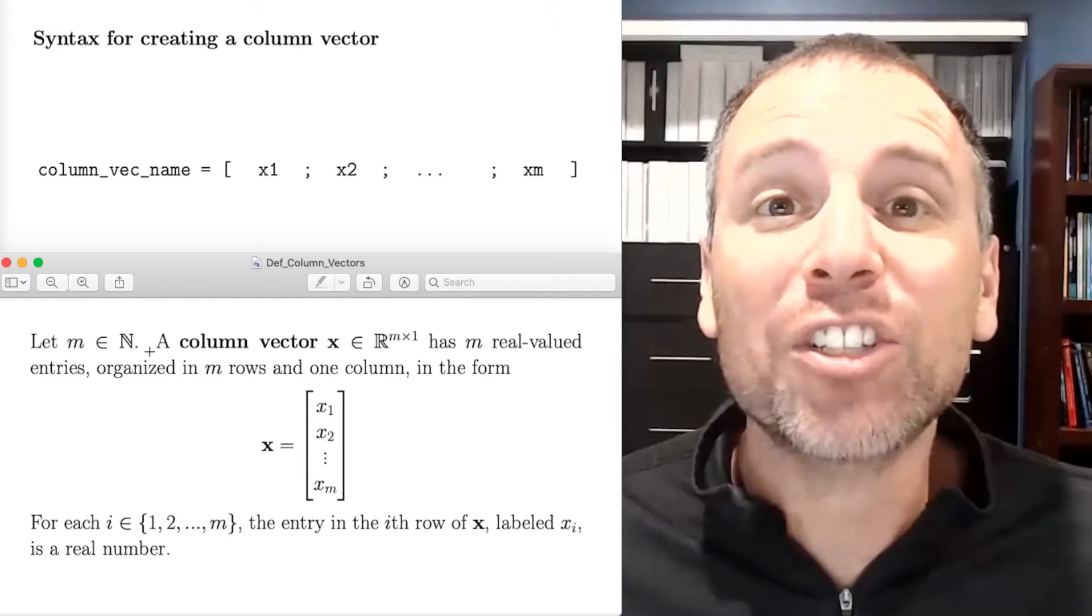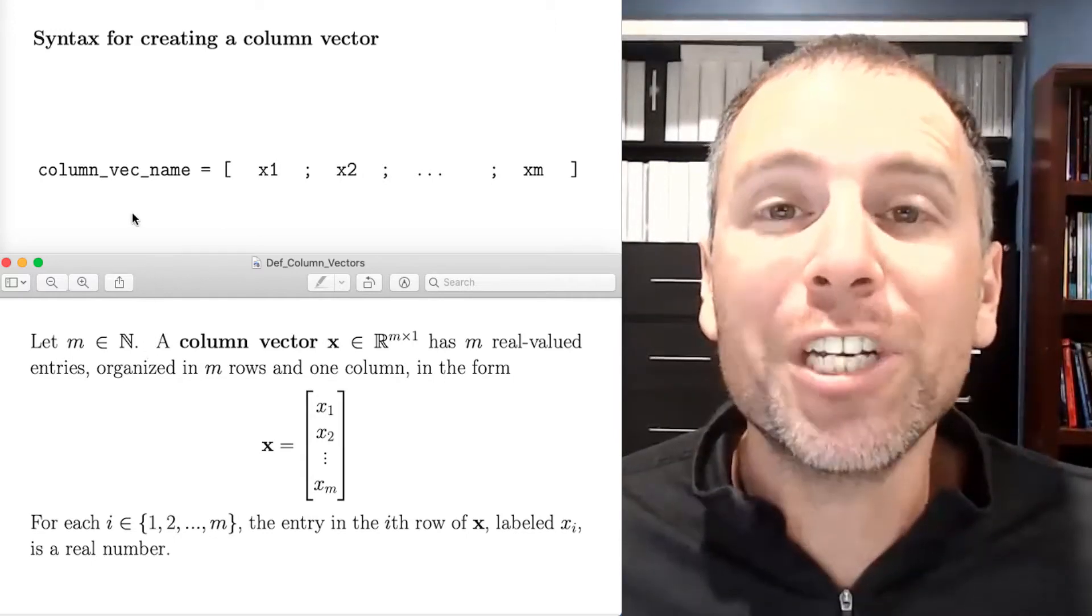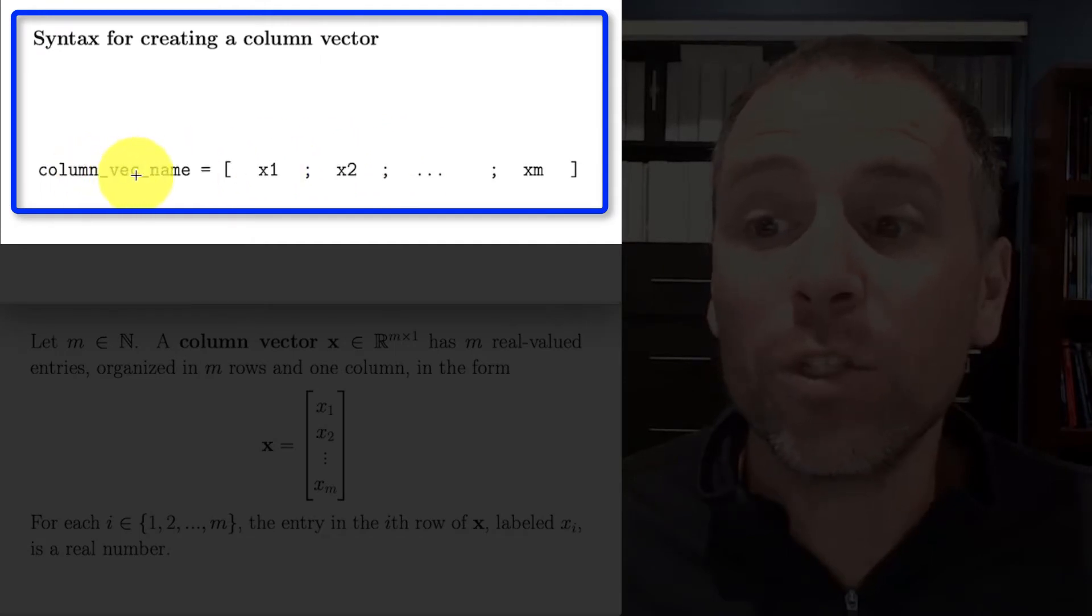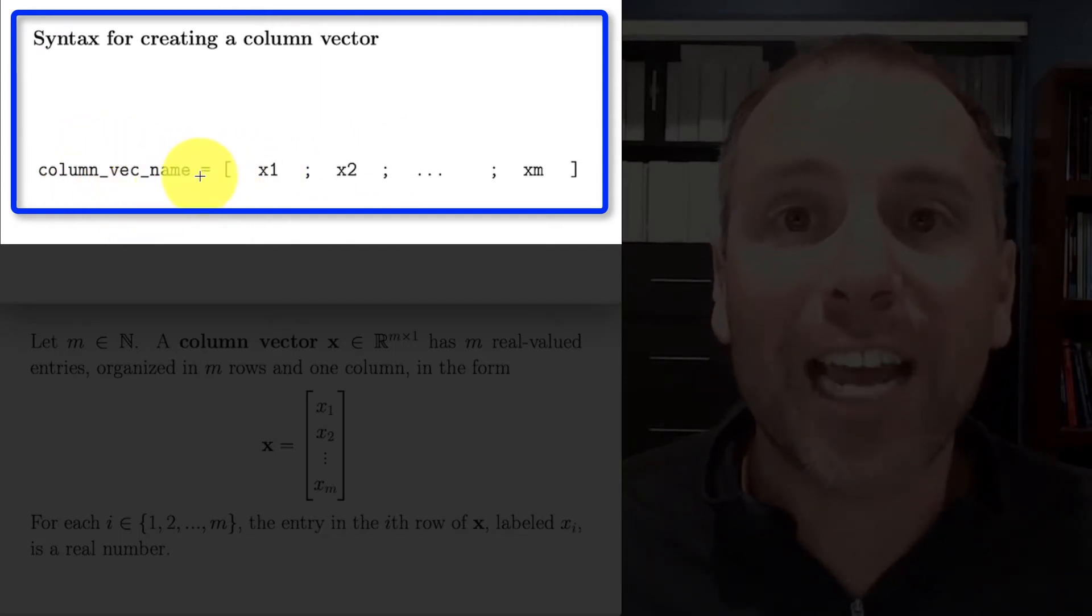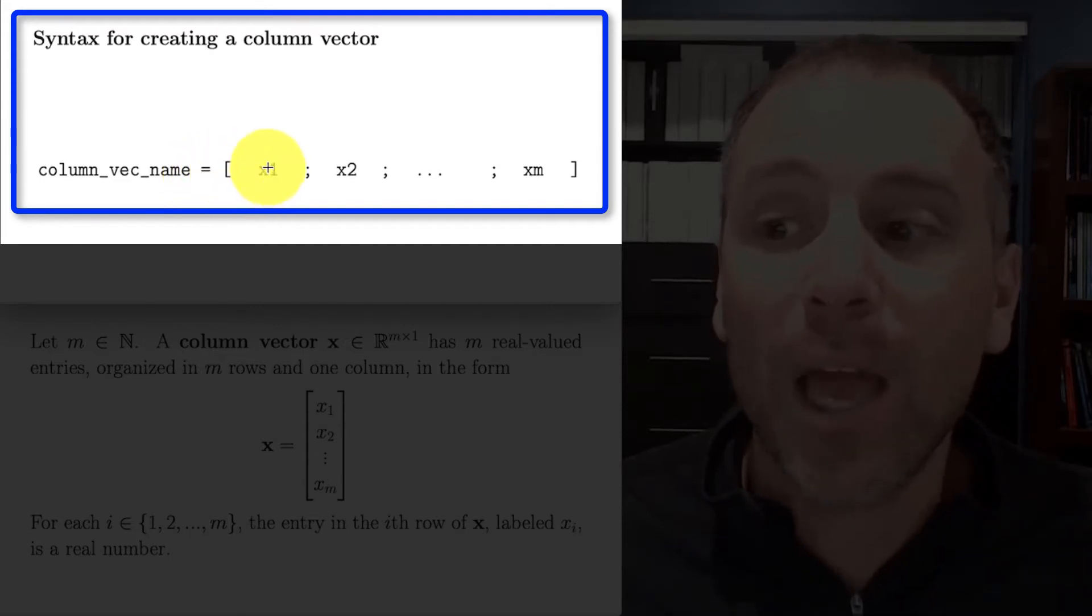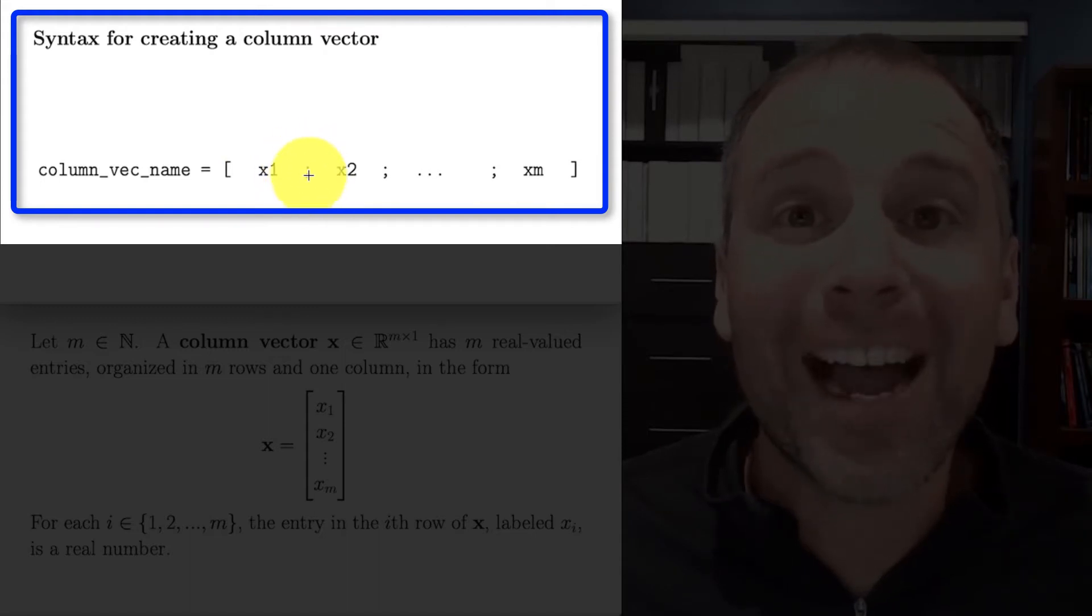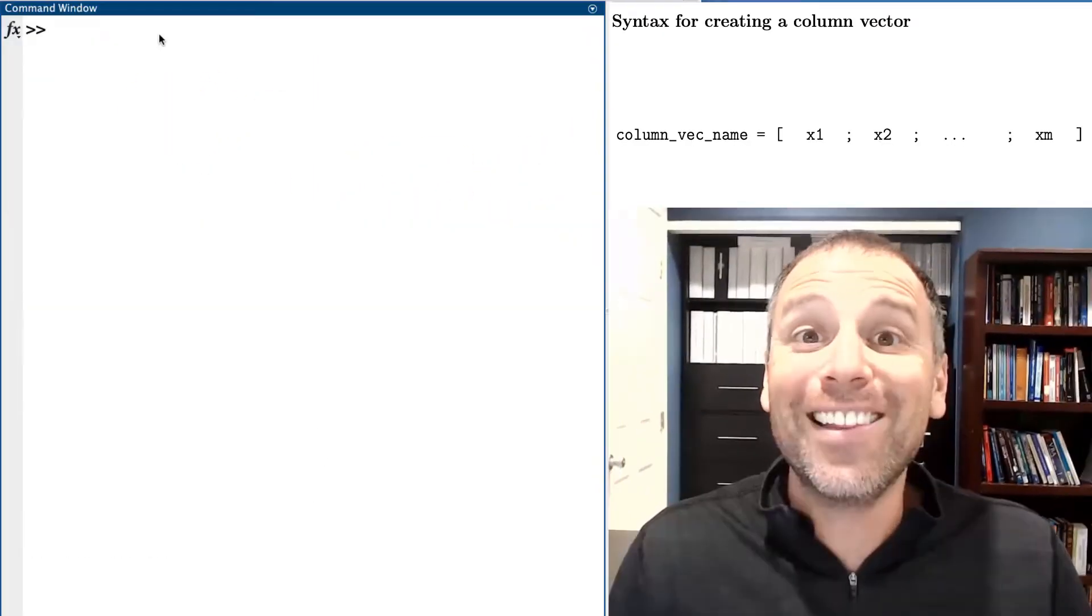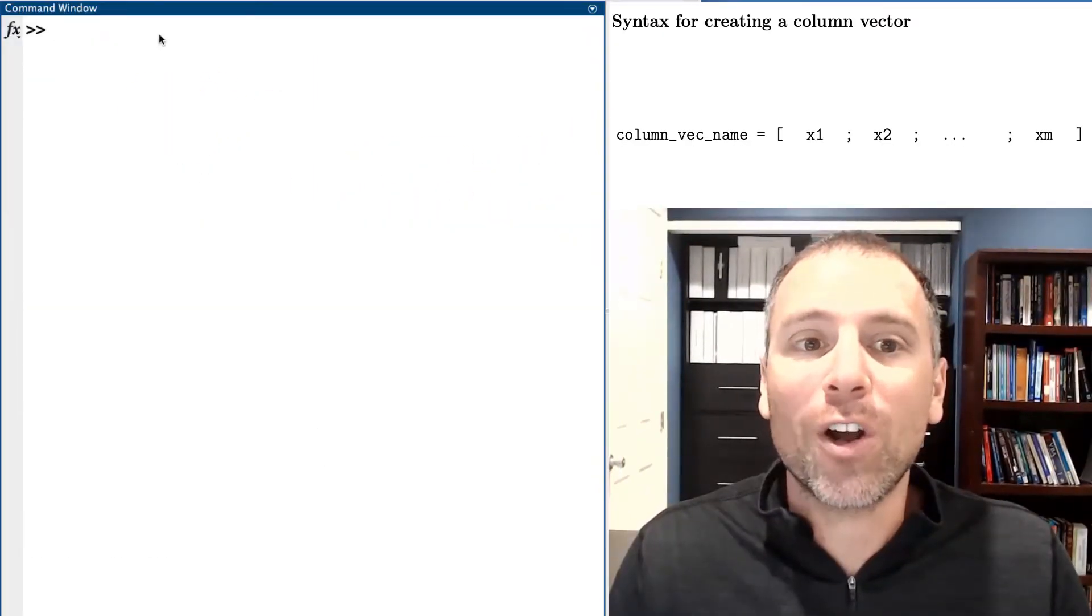In MATLAB we can actually store such a vector using special syntax. Here we see the syntax we're going to use. We're going to define the name of a column vector, use the assignment operator and then left square bracket, write each individual entry separated by a semicolon. When we're done with the vector, we're going to close that with a right square bracket.